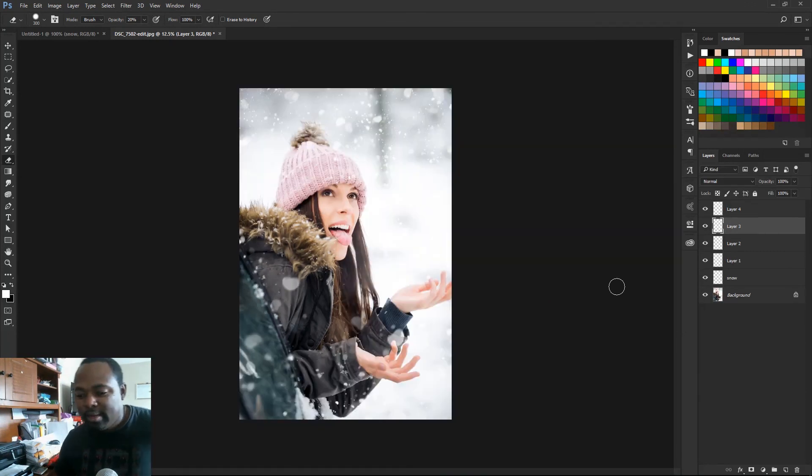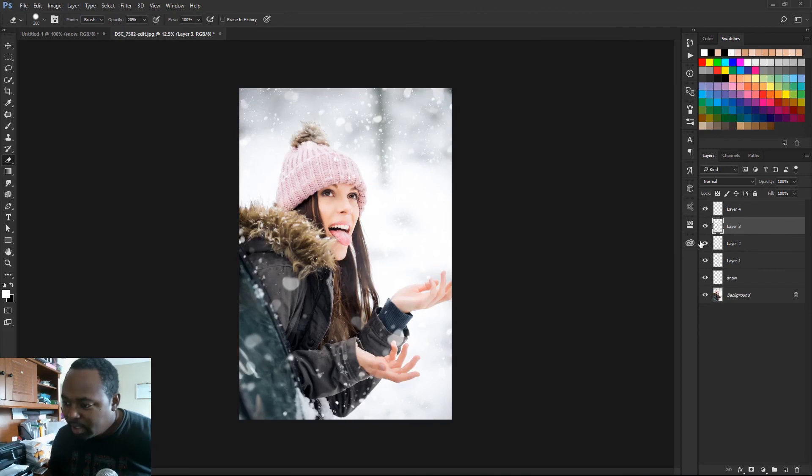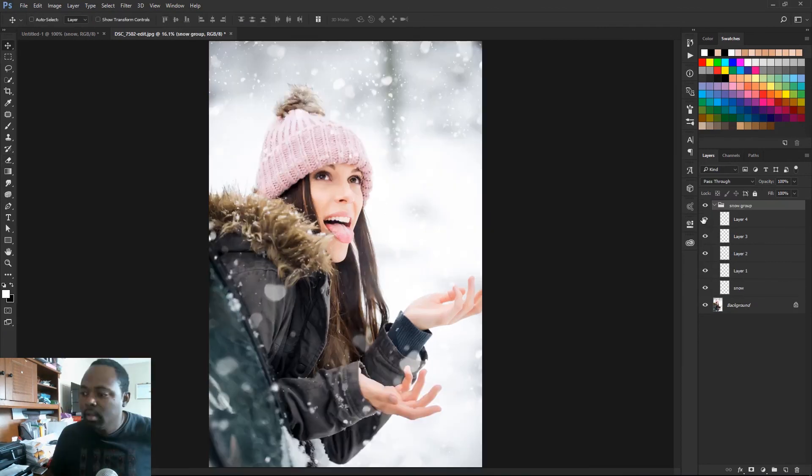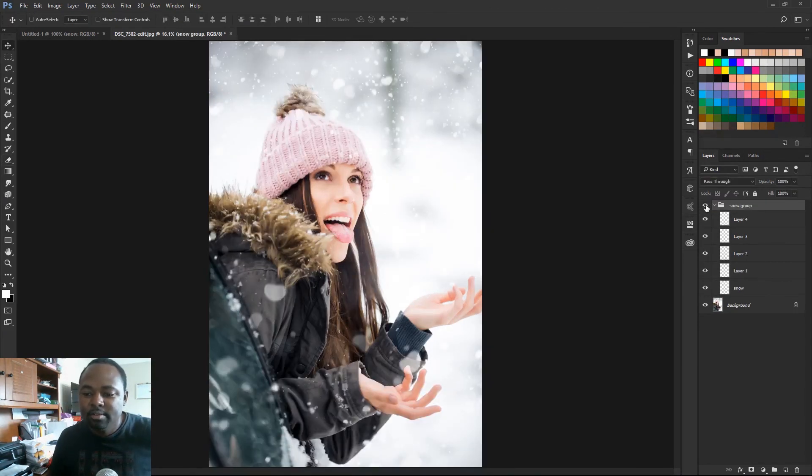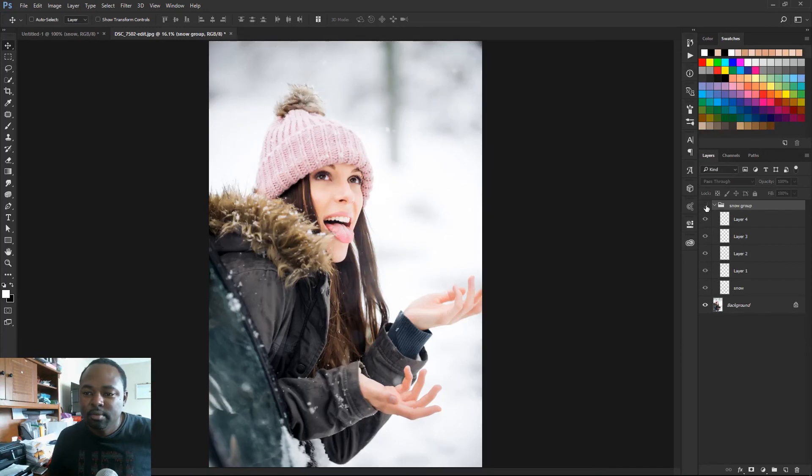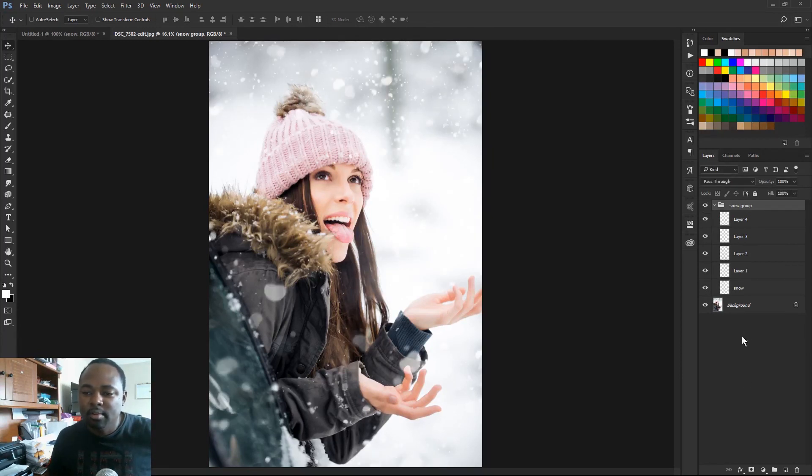I think that looks pretty good. And here's the before. And here's the after. Before. After.